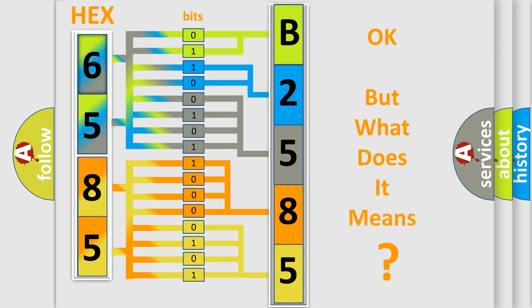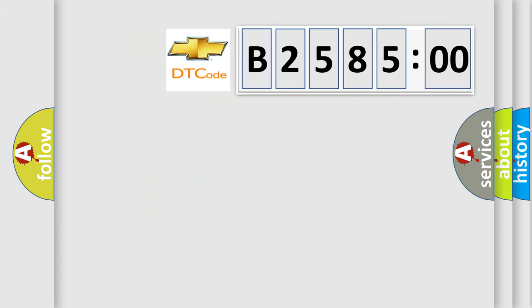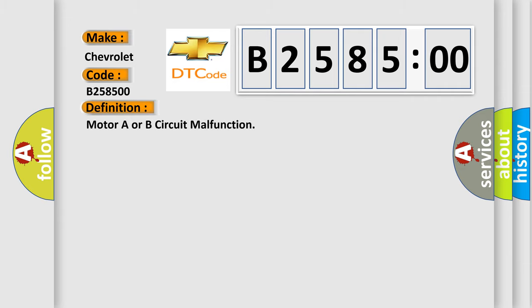We now know in what way the diagnostic tool translates the received information into a more comprehensible format. The number itself does not make sense to us if we cannot assign information about what it actually expresses. So, what does the diagnostic trouble code B258500 interpret specifically for Chevrolet car manufacturers?